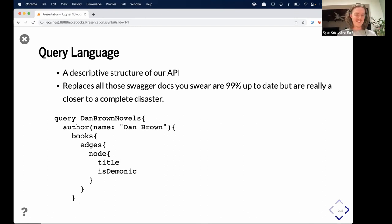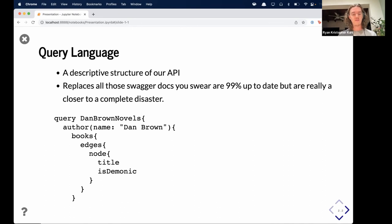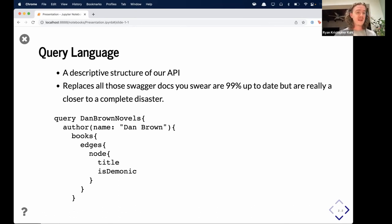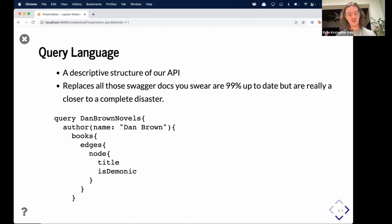We can see a simple GraphQL query here. We have a query name — I'm calling it 'Dan Brown novels,' just for your own use, you can call it whatever. We traverse down through nodes of our graph: author is a node, books is a node. Books has attributes like title and 'is demonic' because it's a Dan Brown book. These nodes can be connected representing one-to-one, one-to-many, or many-to-many relationships. Just because we traverse the graph in a way that suggests the data is in a graph database doesn't mean it necessarily has to be. If there are questions as we go along, please don't hesitate to chime in and interrupt me — I'm not keeping an eye on chat because I have a pretty small screen.